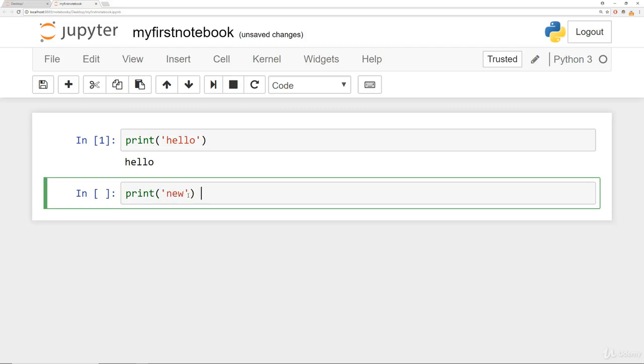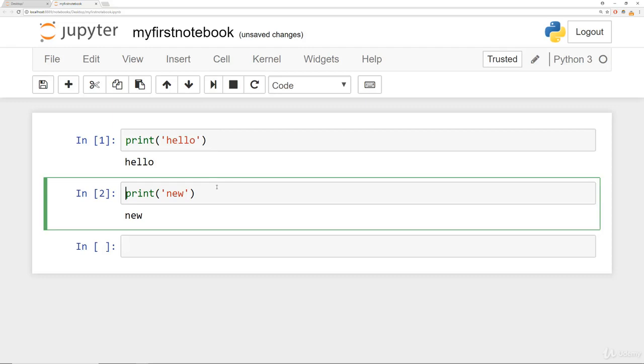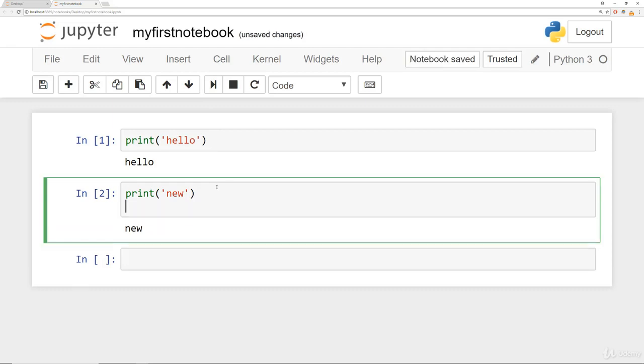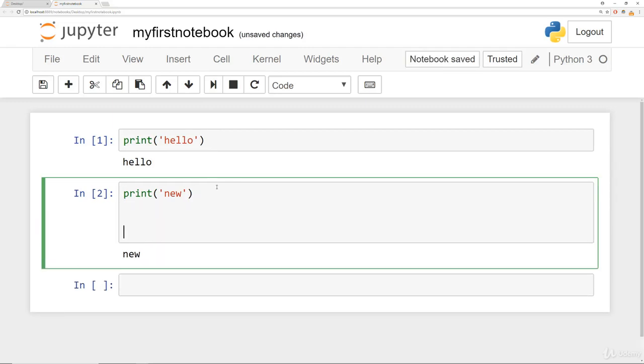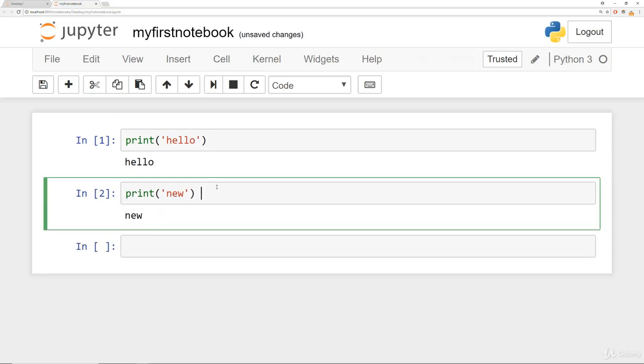For example, print new. And if you don't want to have to click that run button every time, all you have to do is do shift enter and that will run a cell. Again, that's shift enter to run a cell. If you just hit enter by itself, you'll just create more new lines. So it's shift enter to run a cell.